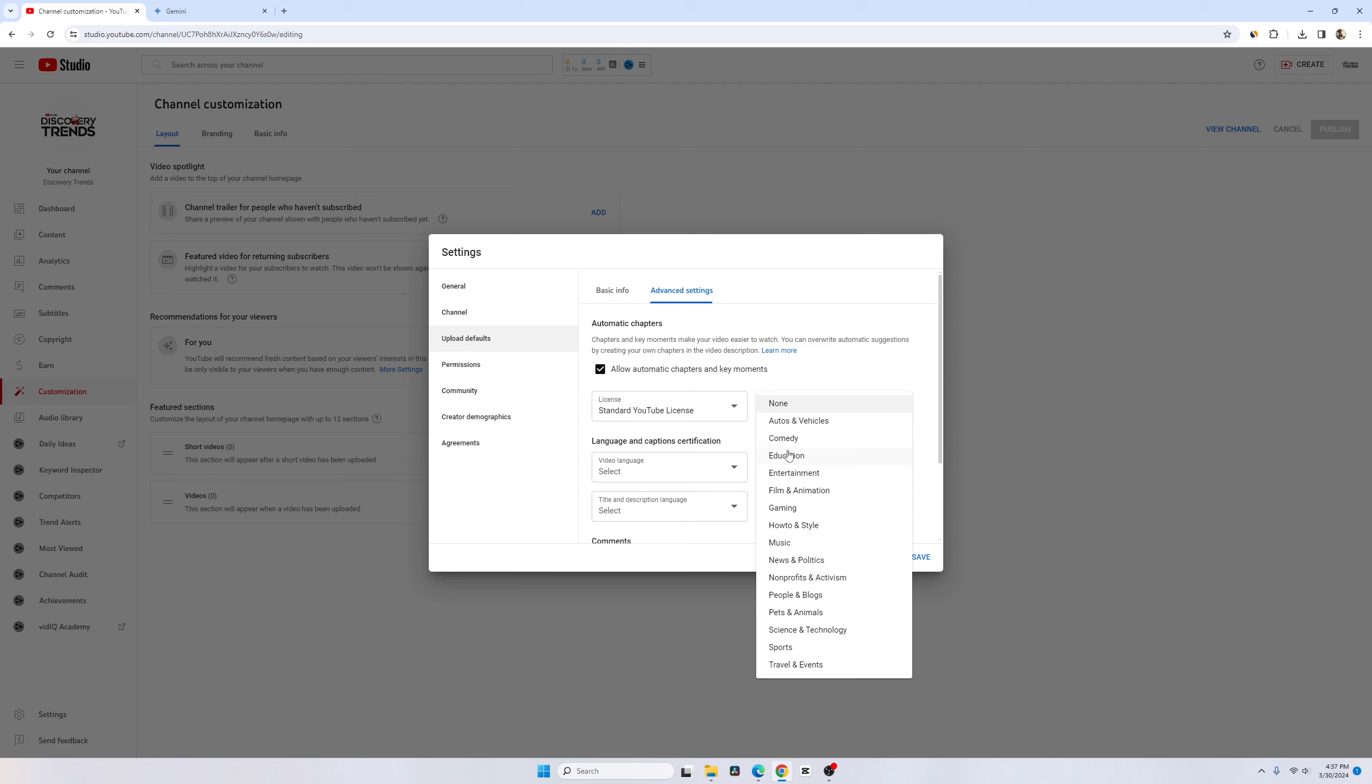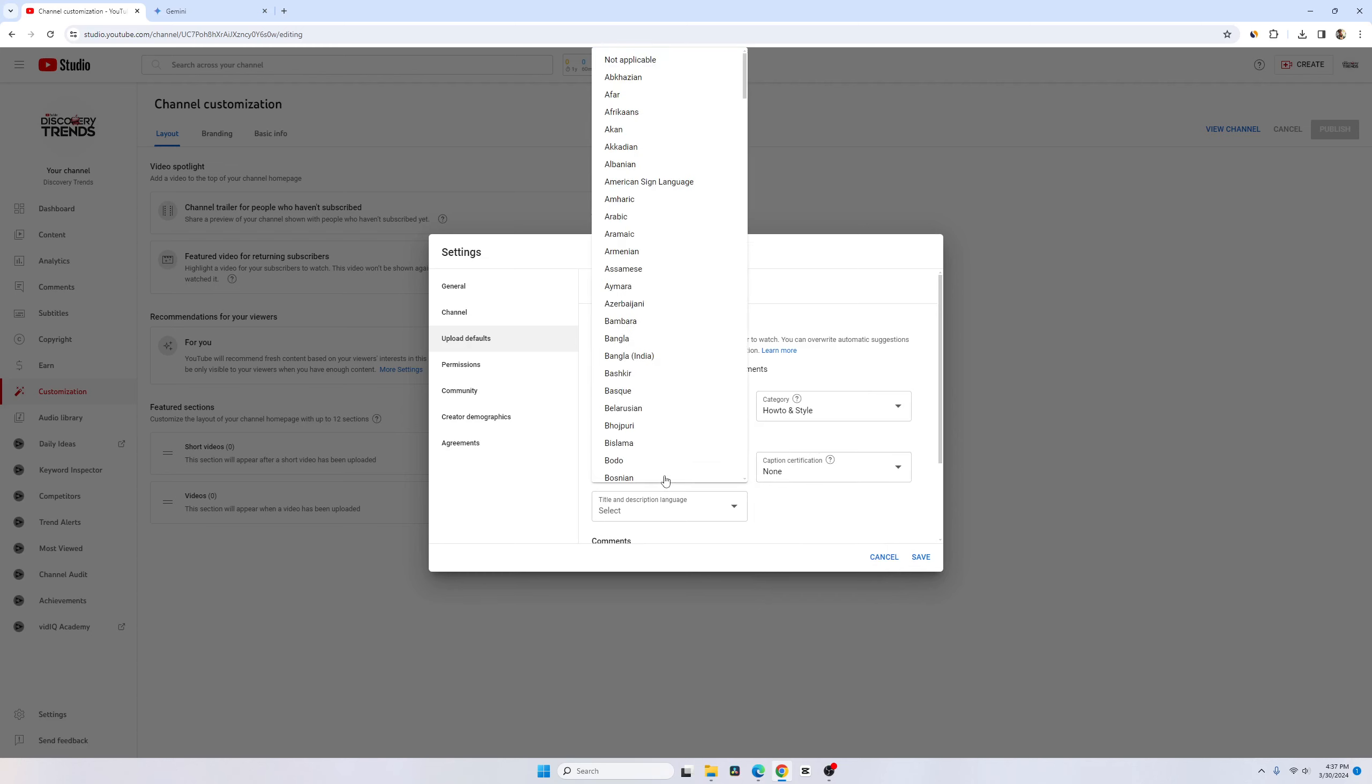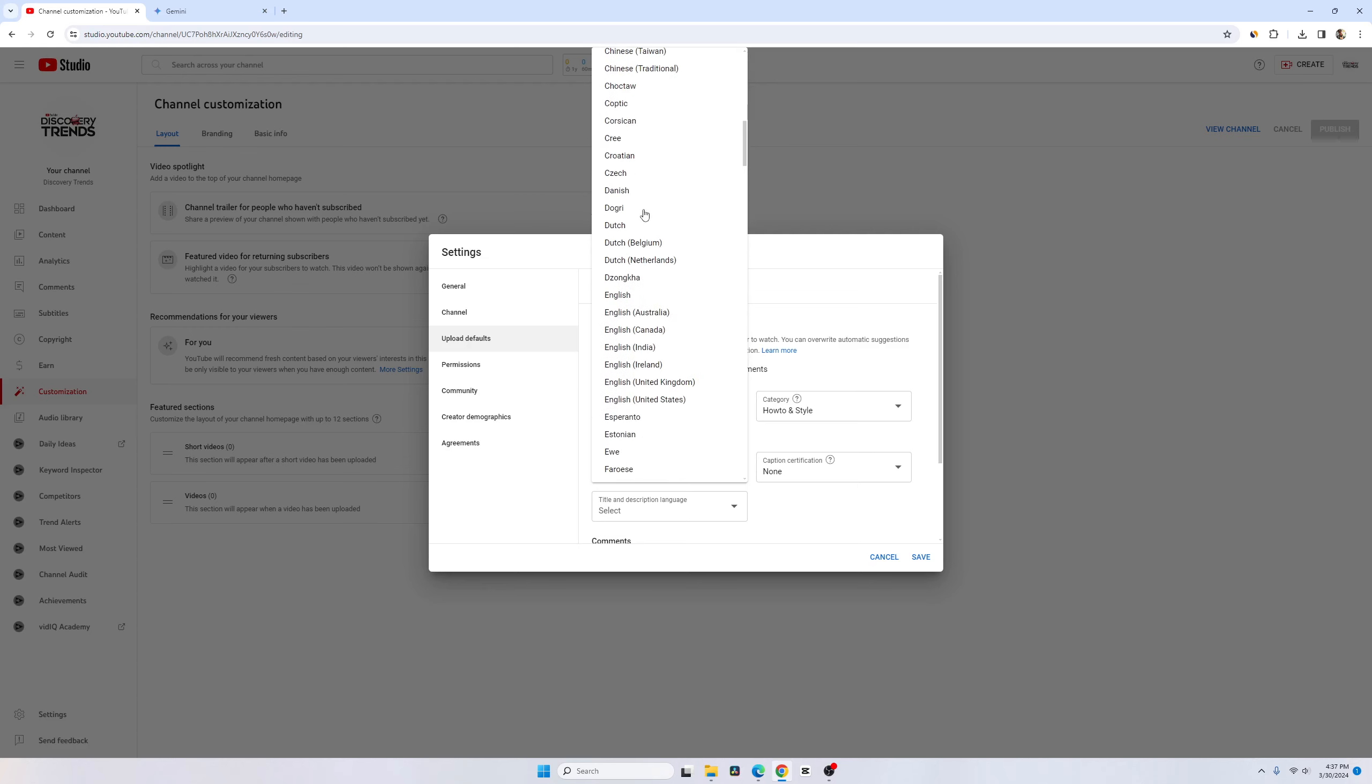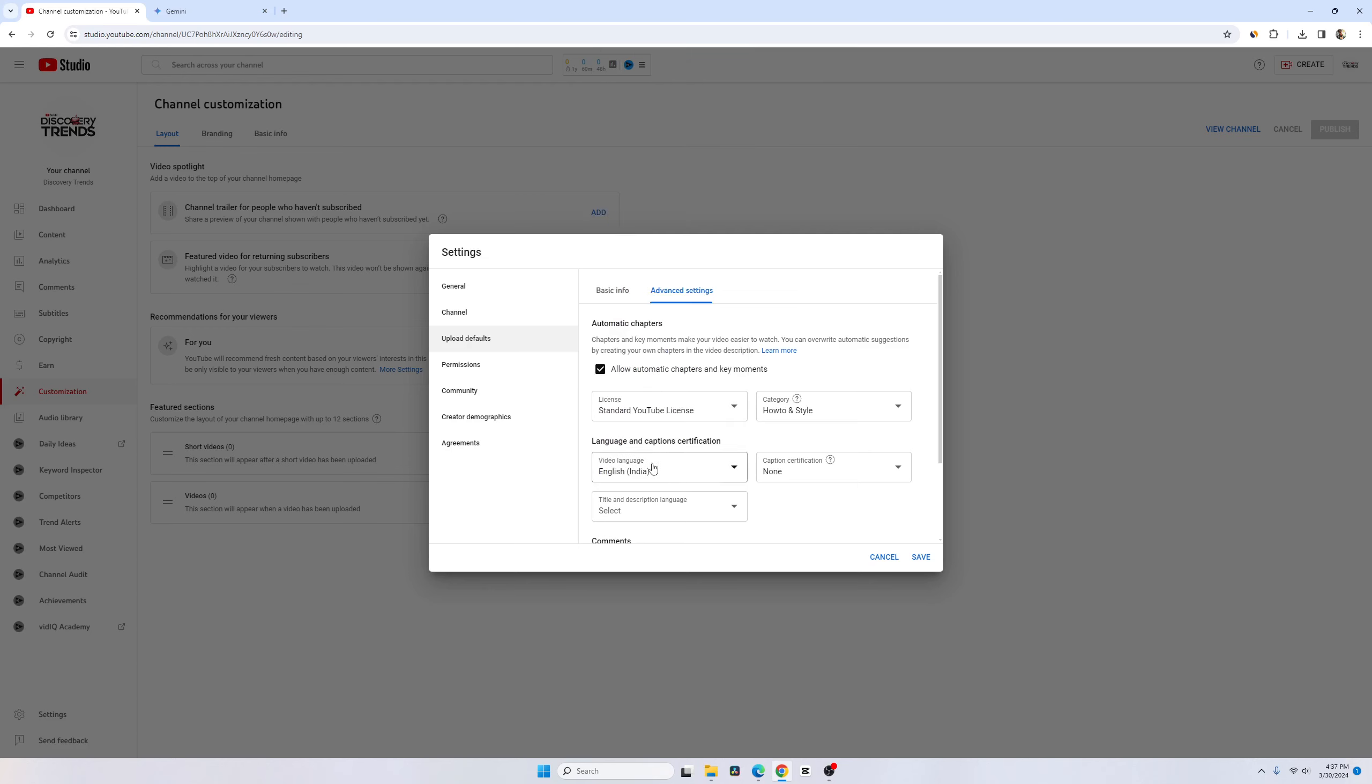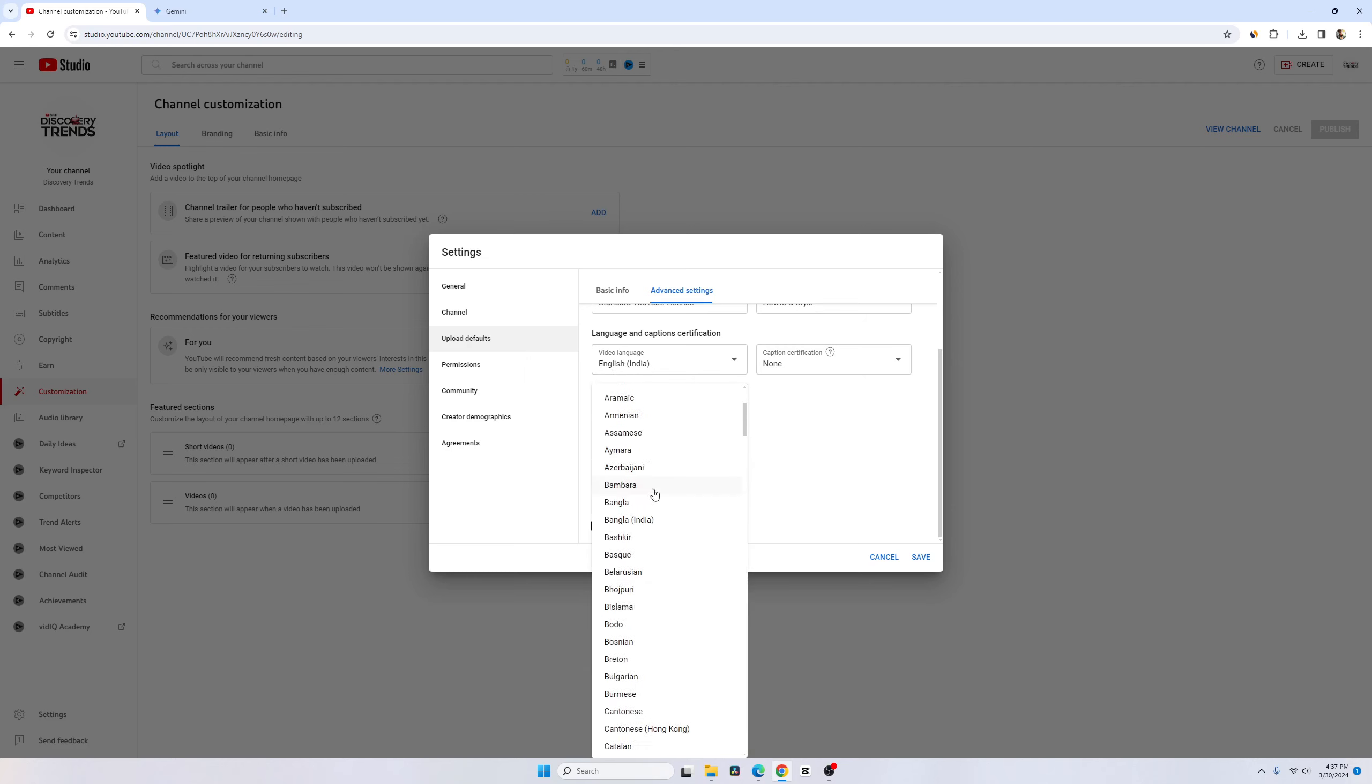The video language is always going to be in English. I would like to put English and I would like to go for English India so that YouTube understands that this video is coming from India. Since I'm an Indian, video language should be India. Title and description should be also in English India, so just go to English India.